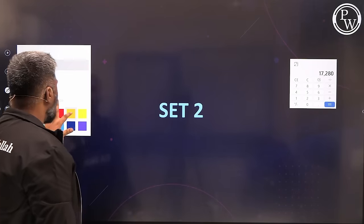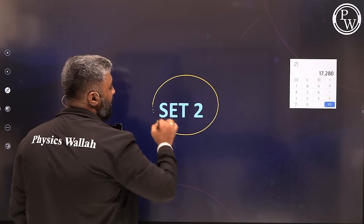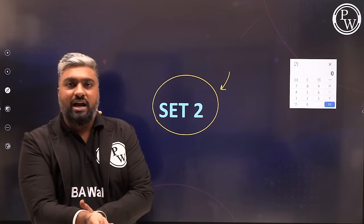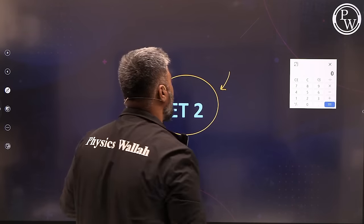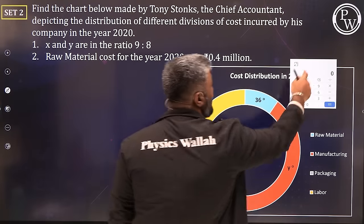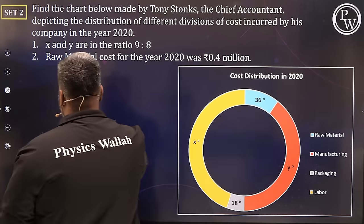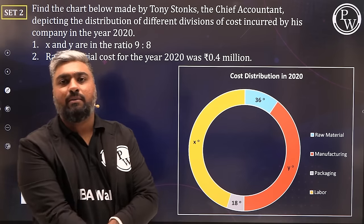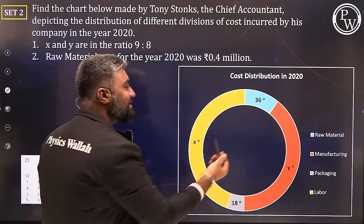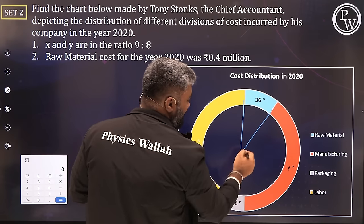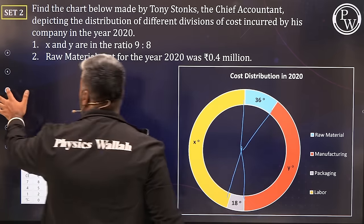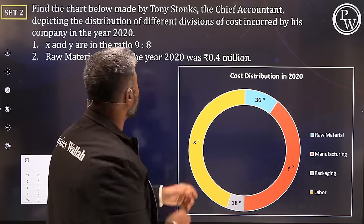First set done. Any questions, drop them in the comment section. If you're ready for the second set, drop a yes in the chat. The second chart given is not a pie chart — it's a donut chart. The only difference between a pie and a donut is that a donut has a hole in the middle. If you filled the donut, it would become a pie chart. A pie chart and a donut chart are one and the same — don't get confused.